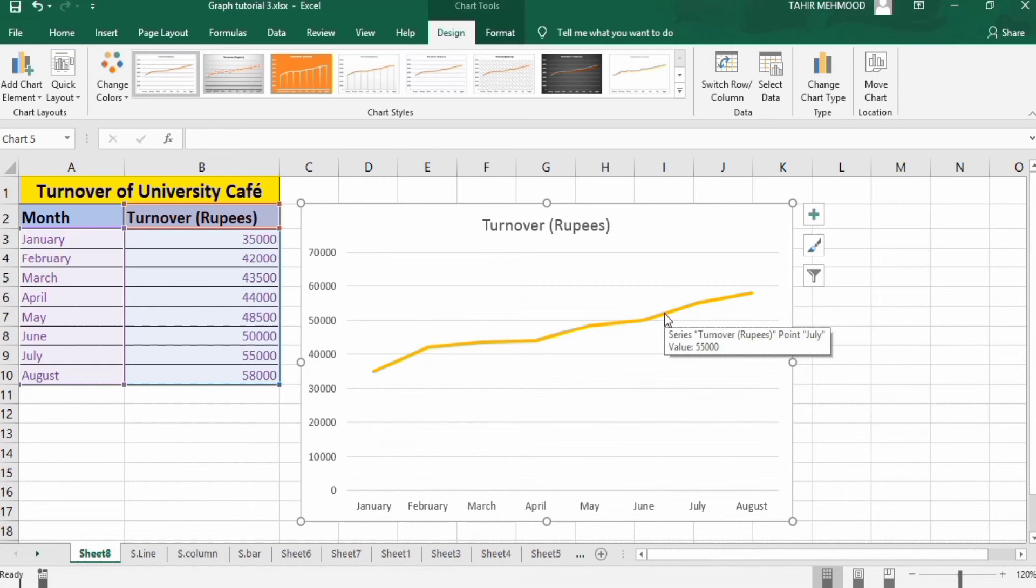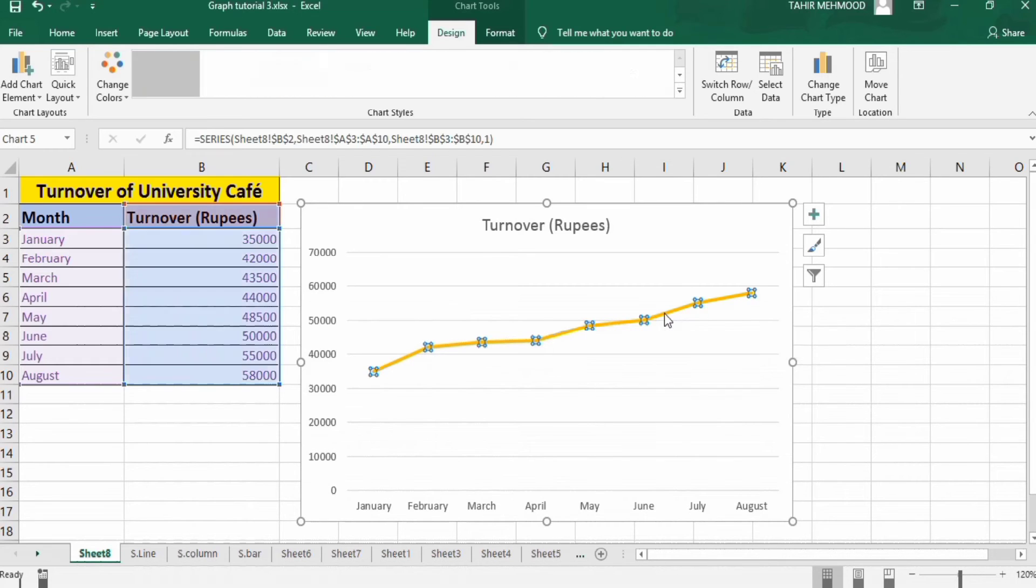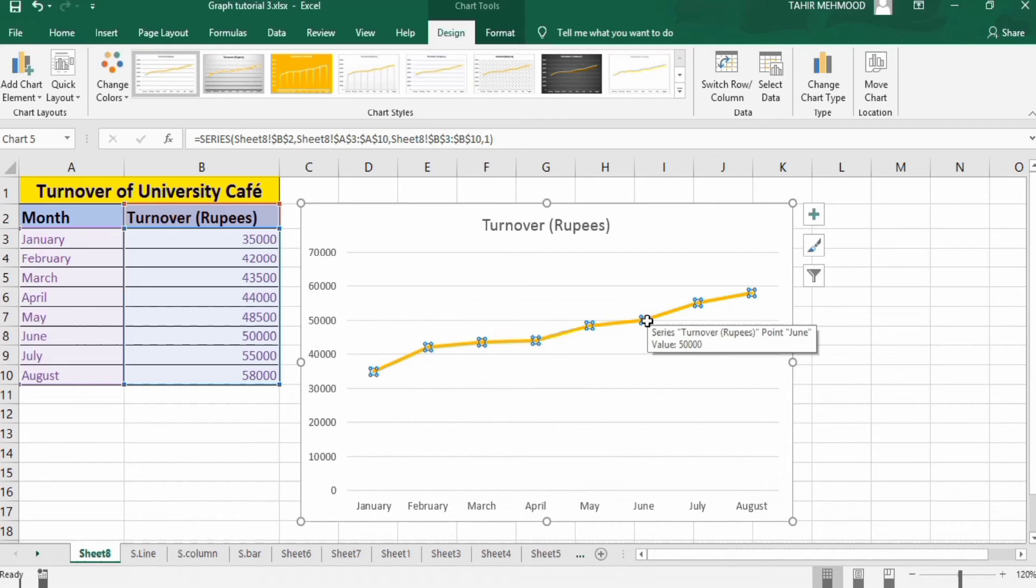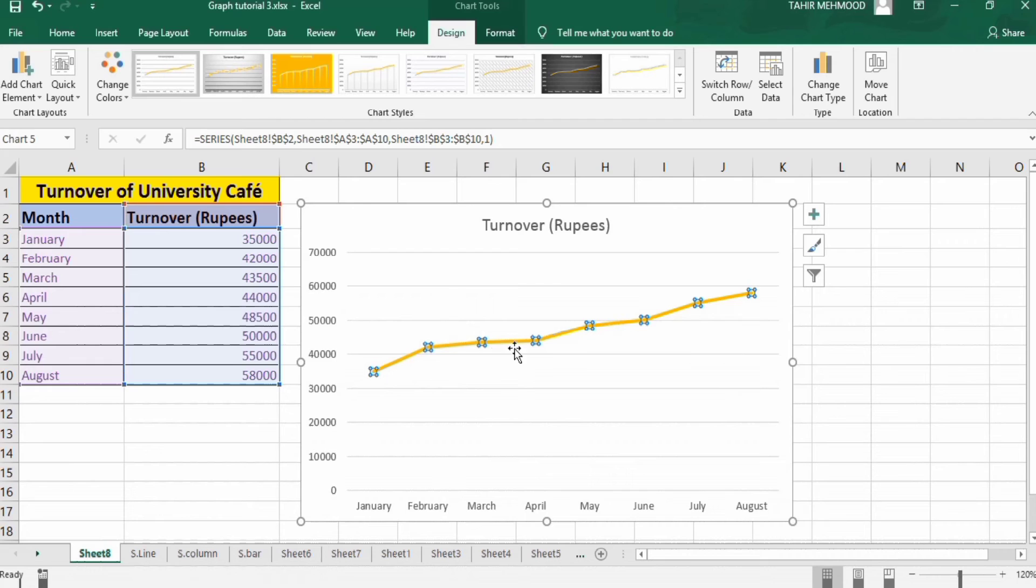Select this line. When you click on this line, this line will be selected and you can see here that these small squares appeared on this line. It is the indication that this line is selected.